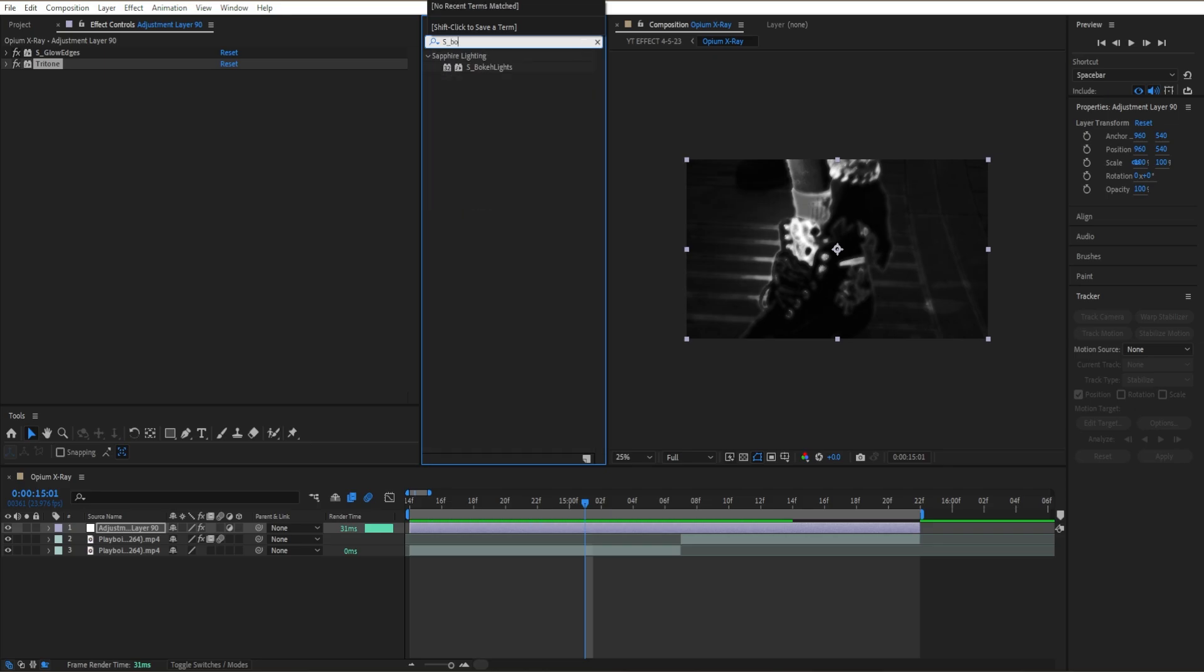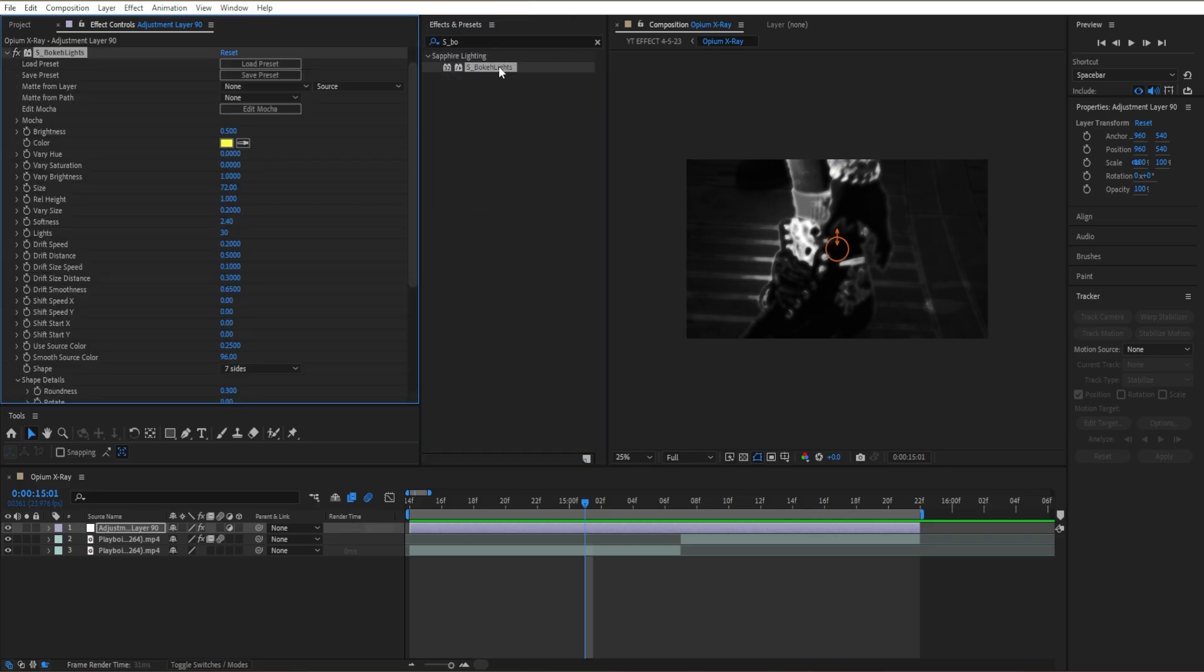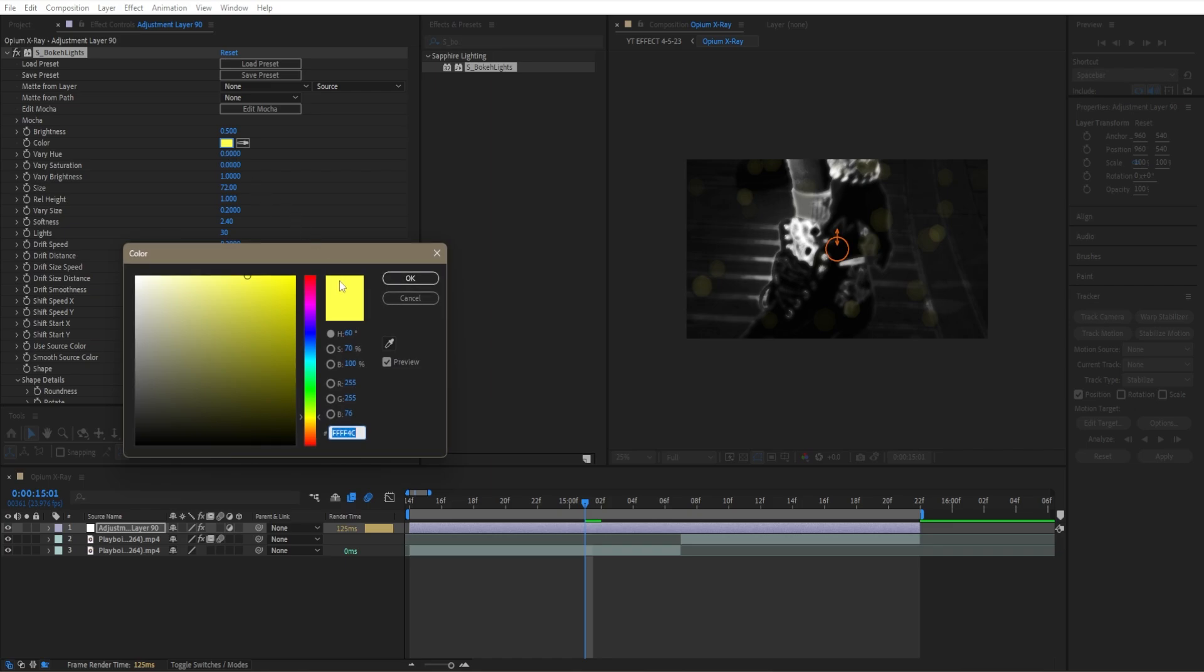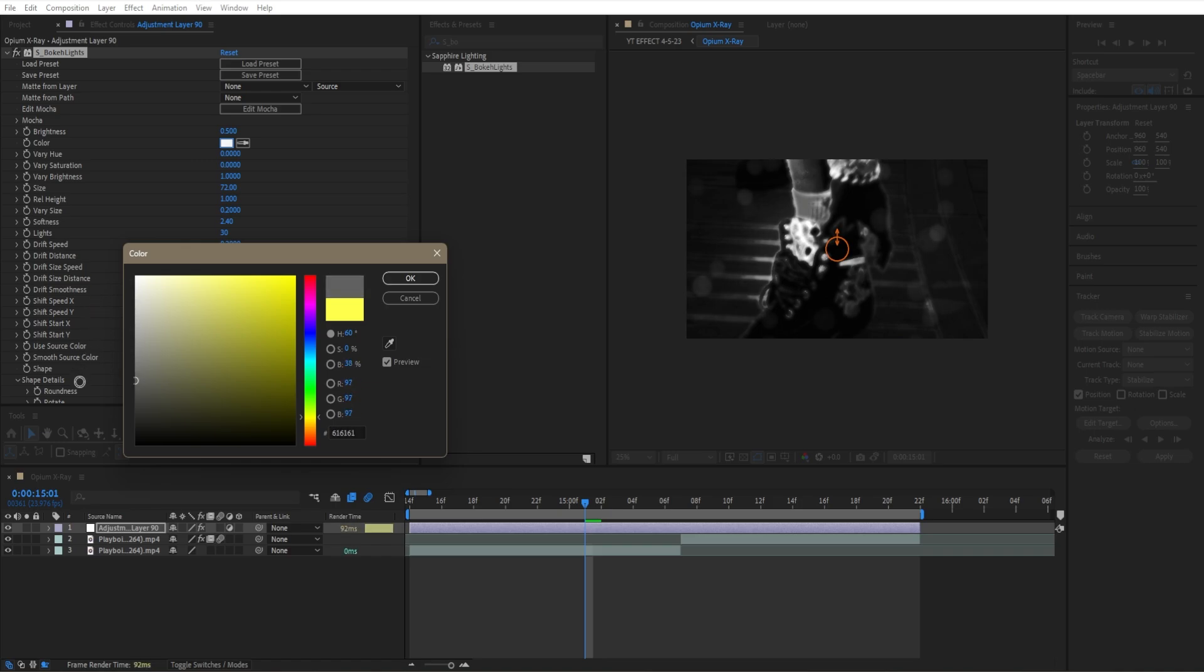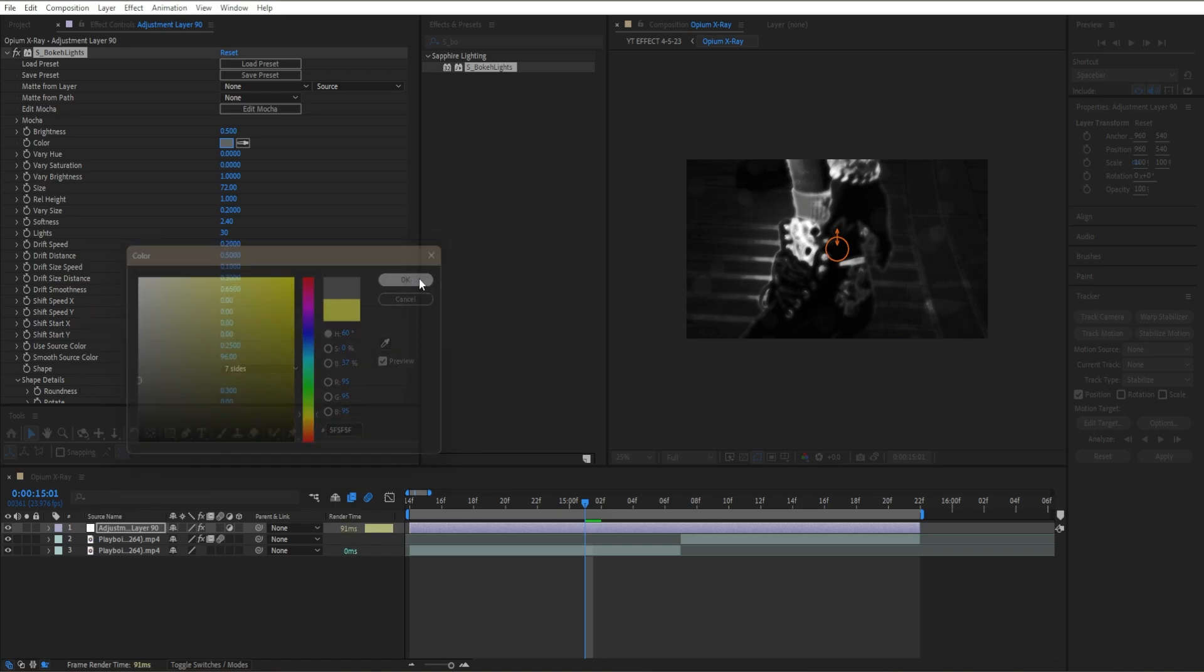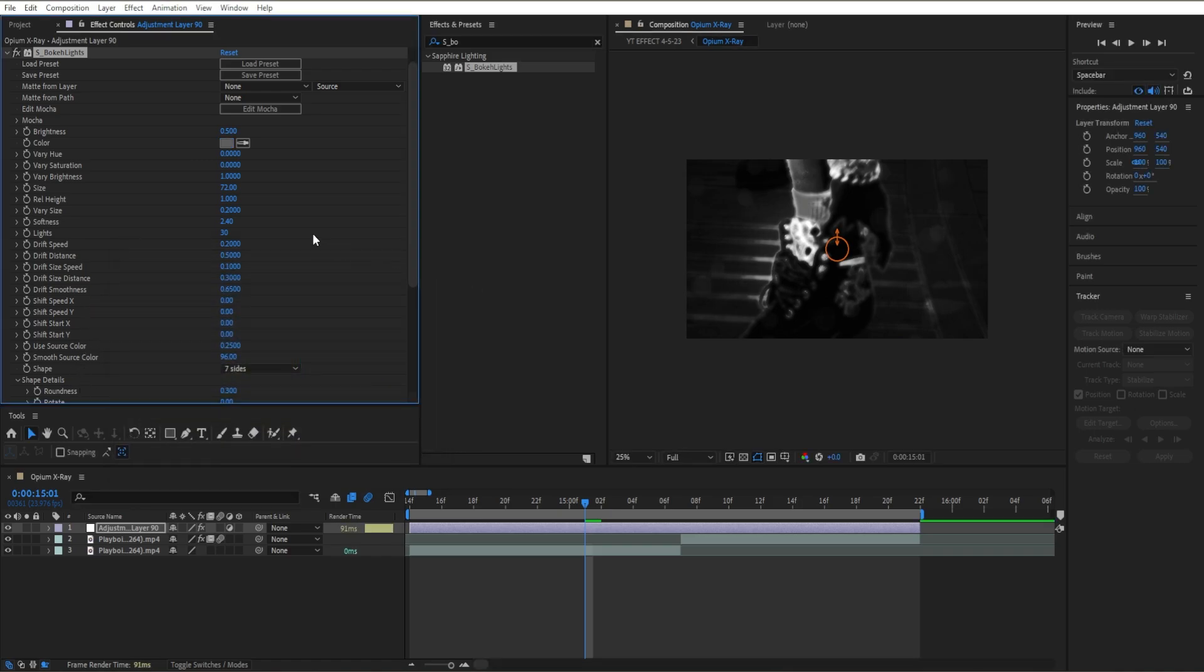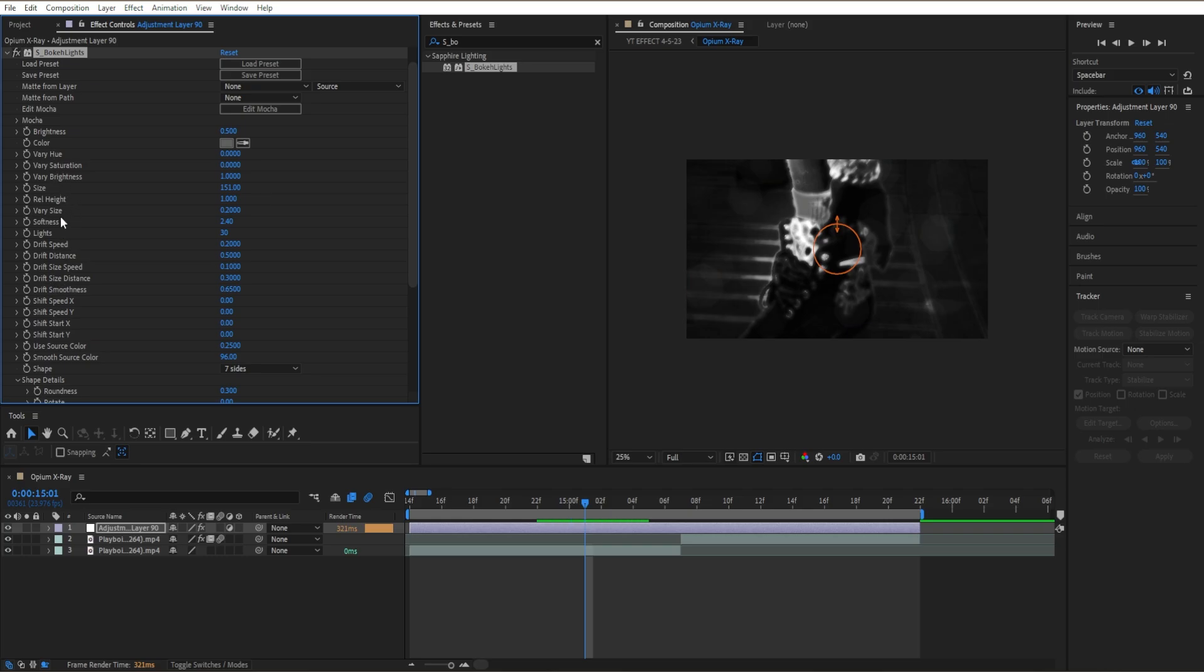So once we're done with our Tritone effect, I'm gonna add S_Bulking Lights. Dragging Bulking Lights and put our color - we don't want yellow, we want like a black. So if I were you, go like maybe white, let's see, something like that. Go to our size right here and put on 151.